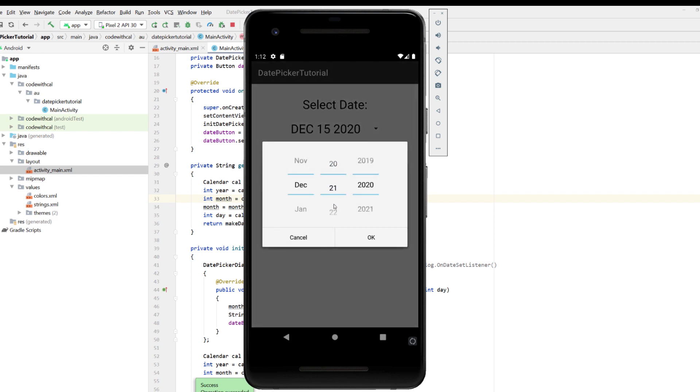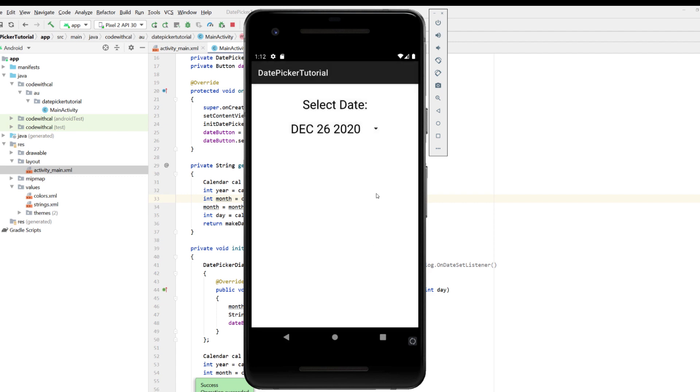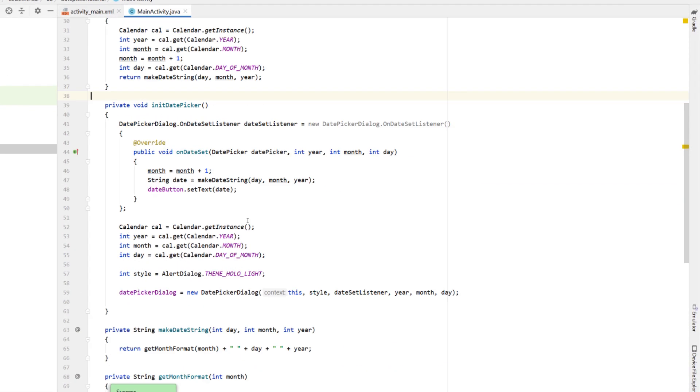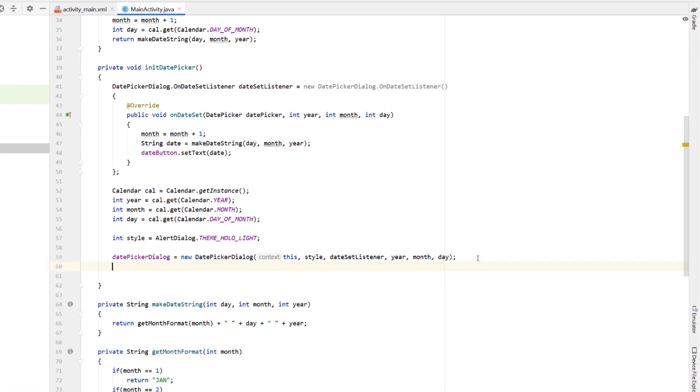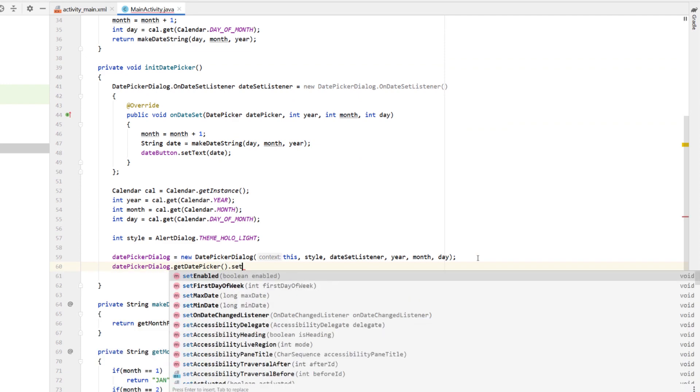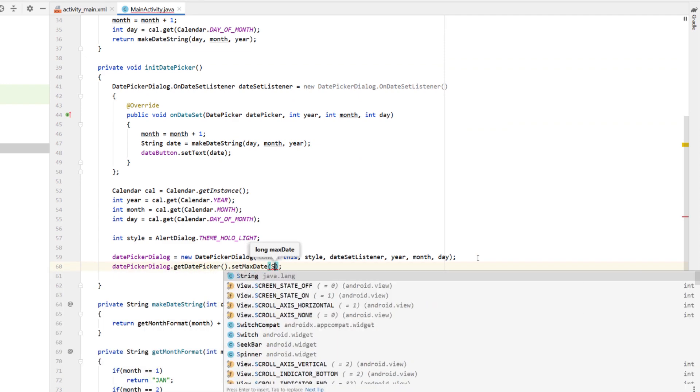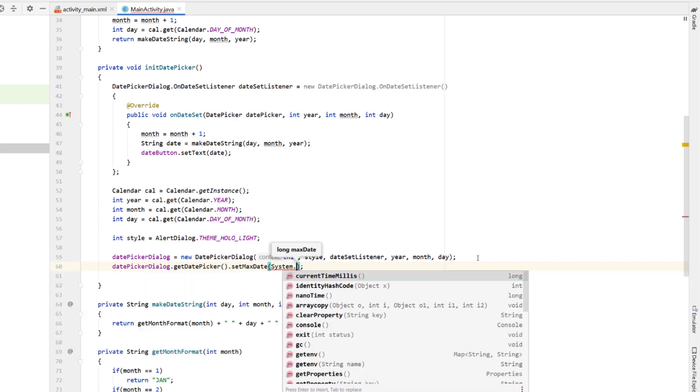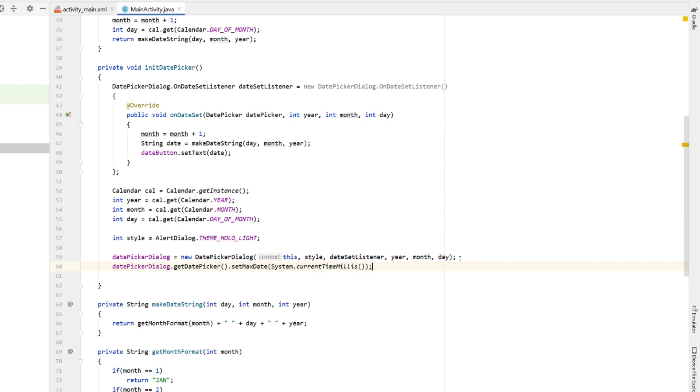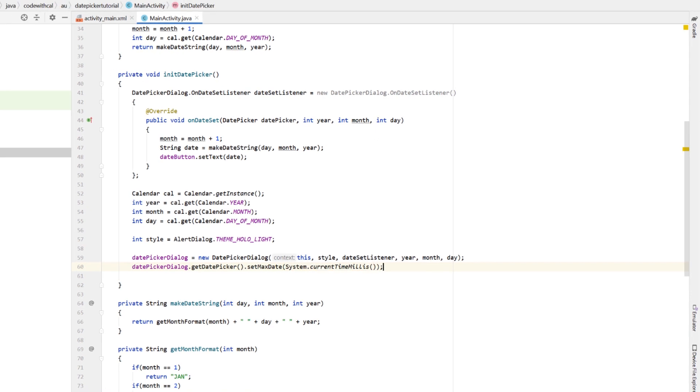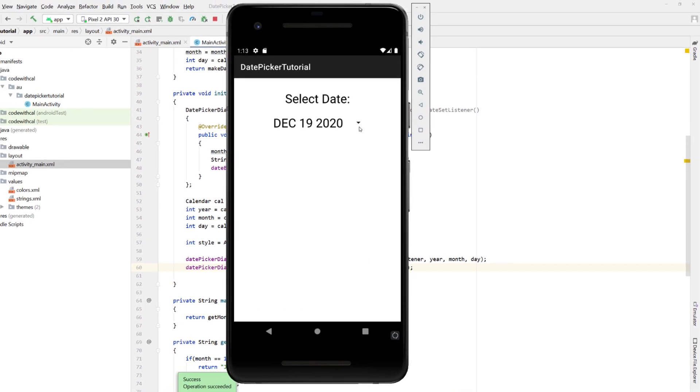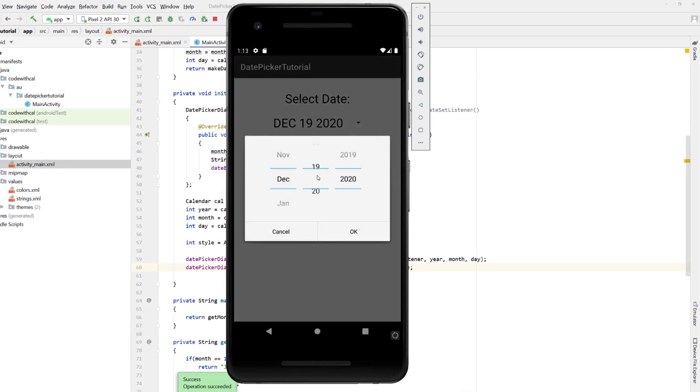And then let's pick a future date. So boxing day, December 26th, 2020. One other thing I will show you if you want to set the maximum date, so you can't pick any dates into the future in date picker dialog, we're just going to call get date picker and then set max date, giving it system dot current time and build and run this once more. You can see our pop up date picker. You can't select any dates into the future.